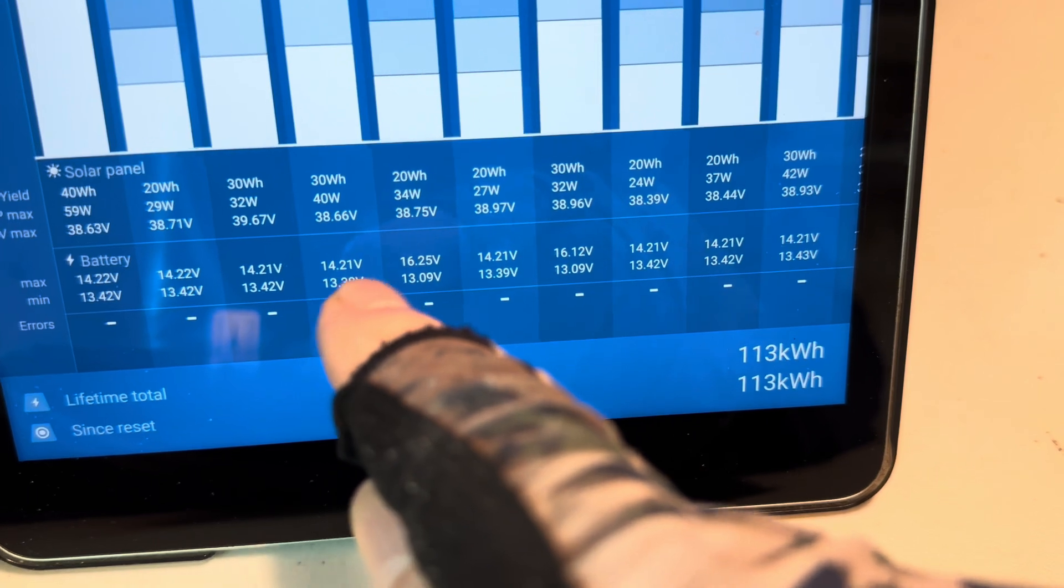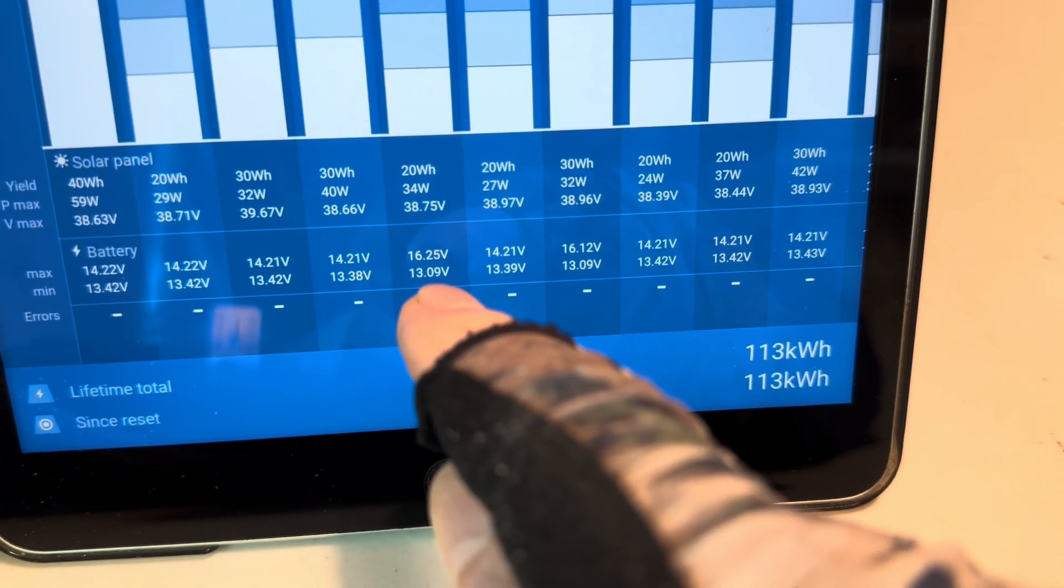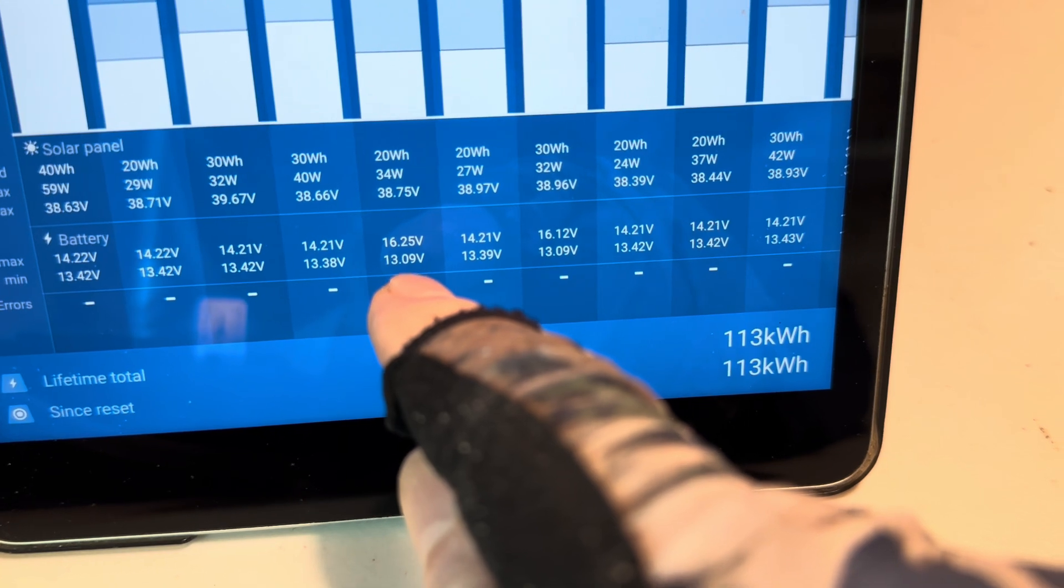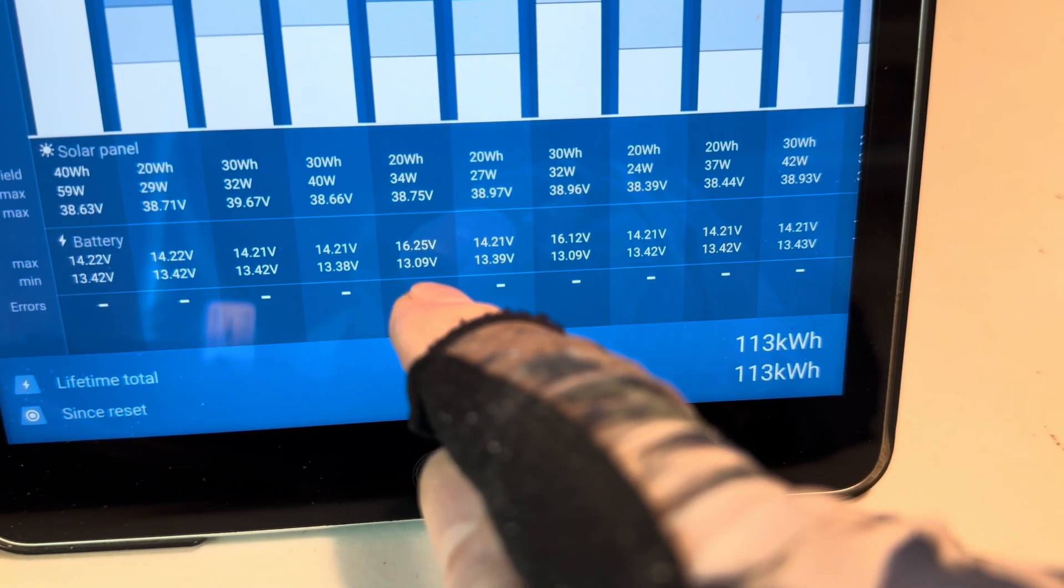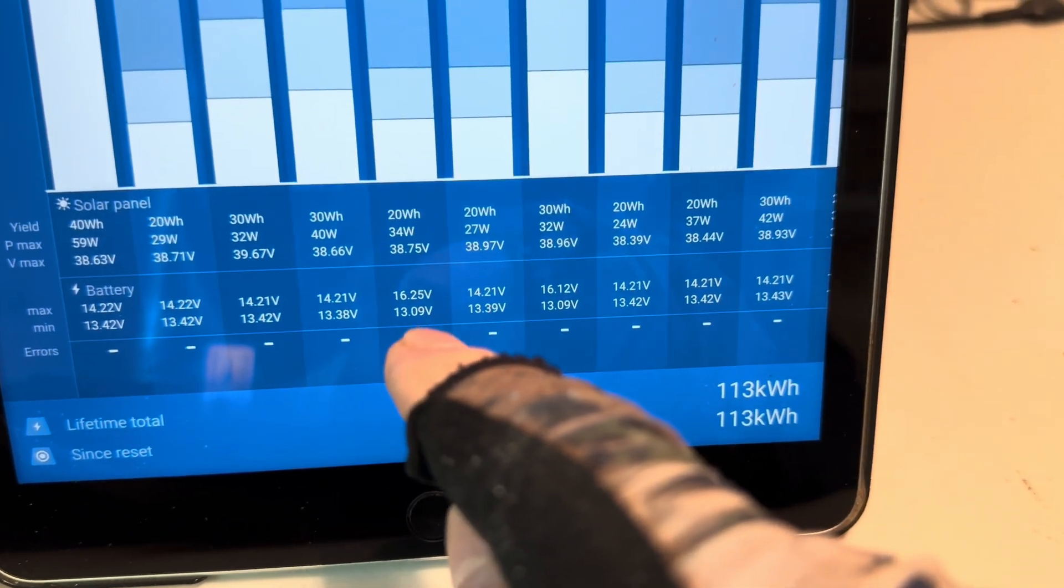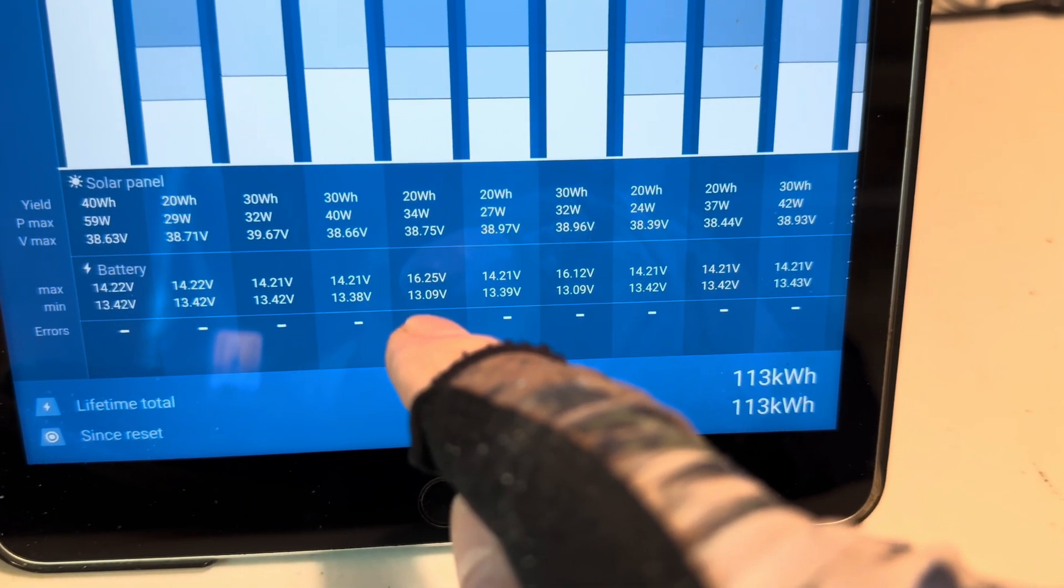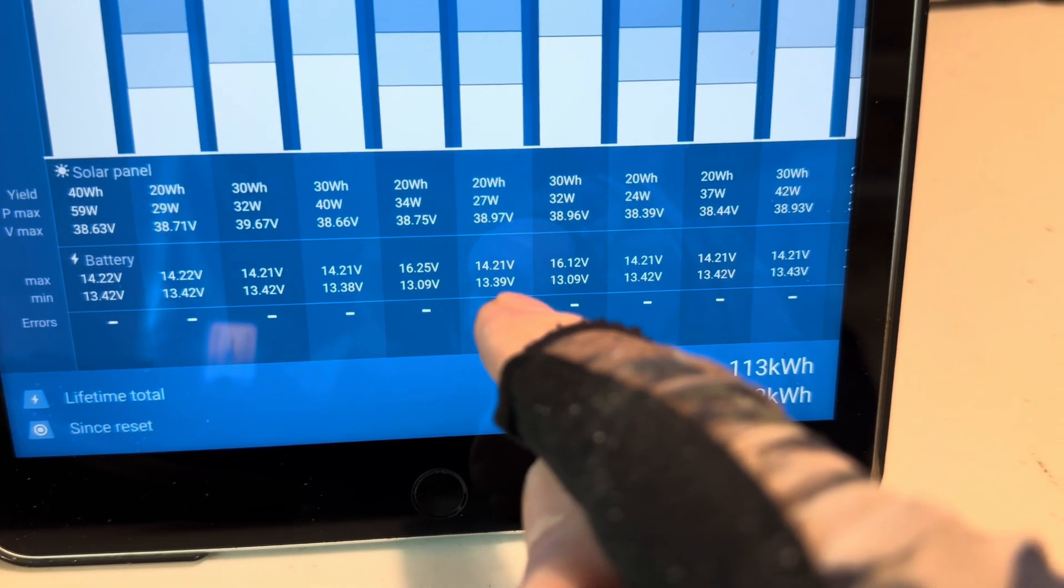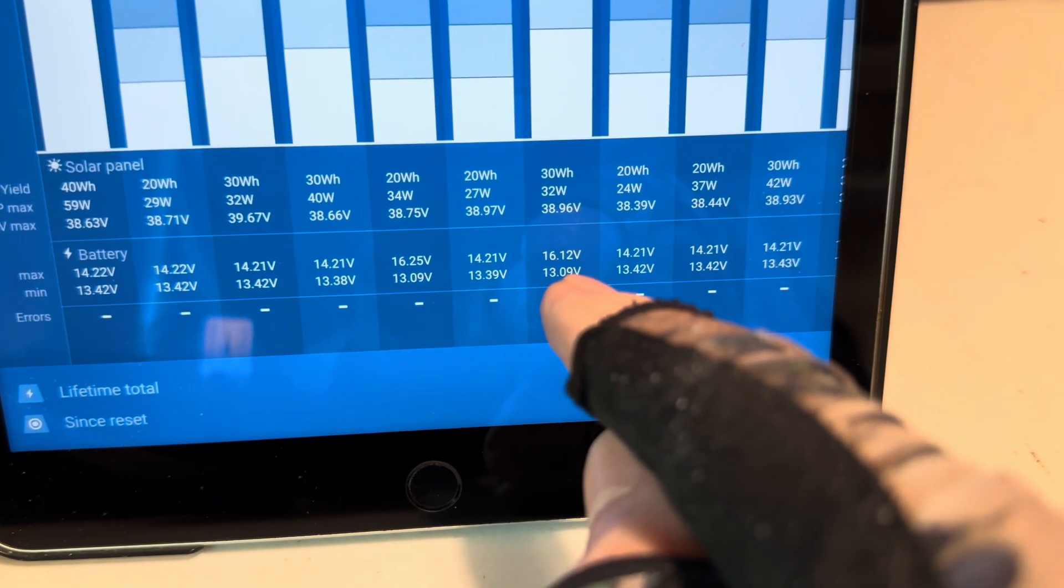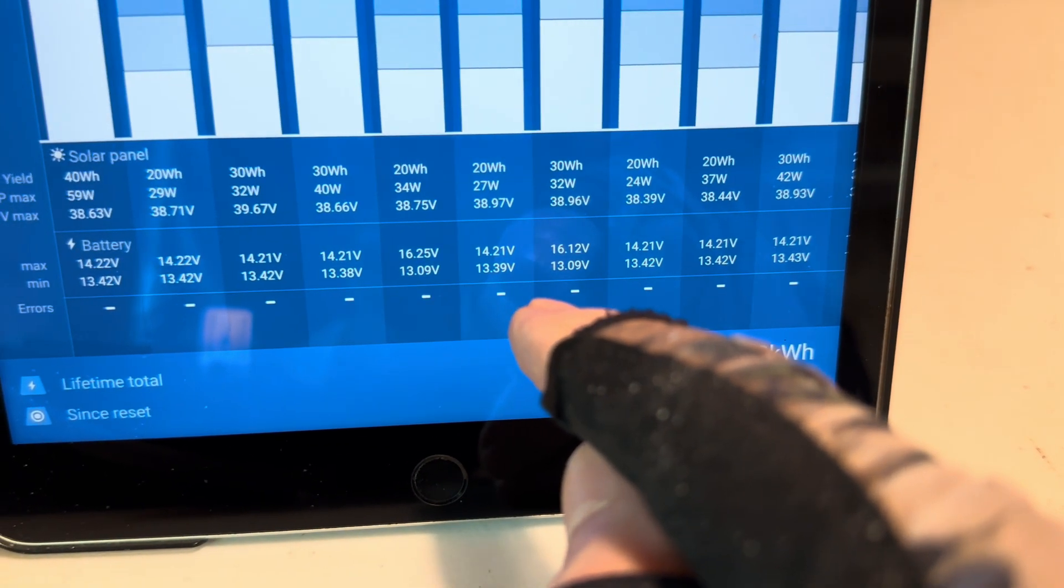But then on a closer look, you know, you go back one, two, three, four, five days ago, there's a 16.25-volt spike, and the lowest was a 13.09-volt. So yeah, the BMS obviously kicked in momentarily like they are meant to do. And then, you know, the day before looked fine. The day before that, there's a 16.12.